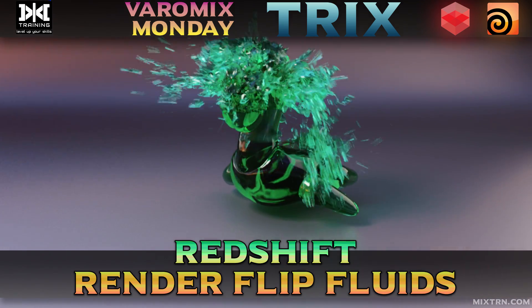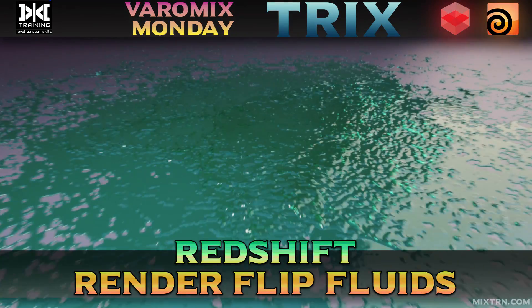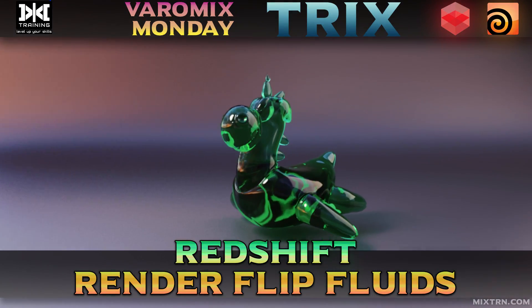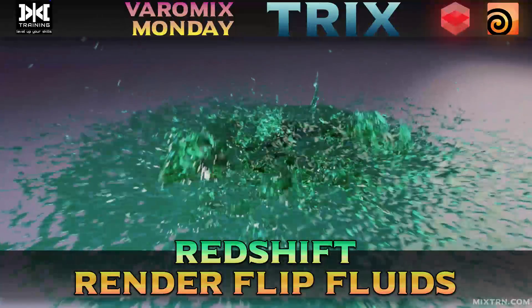Hello, welcome to Mix Training. This is Better Mix, and today we're going to see how to render FLIP fluids in Redshift.